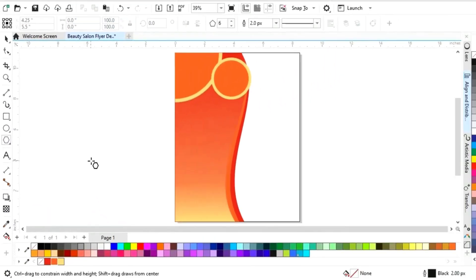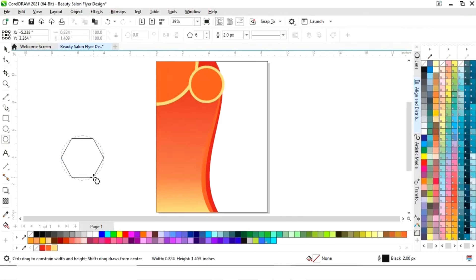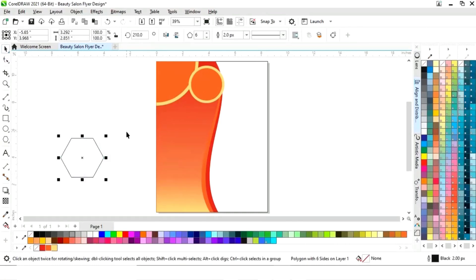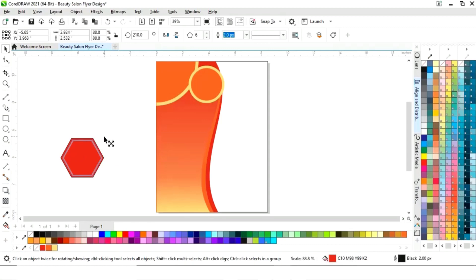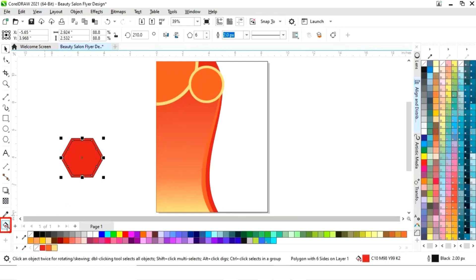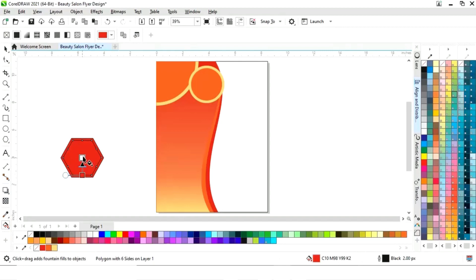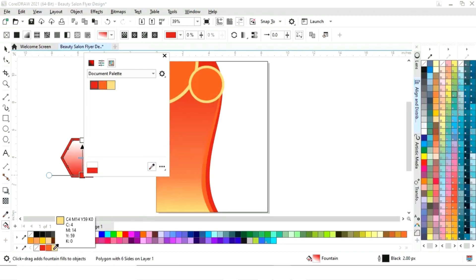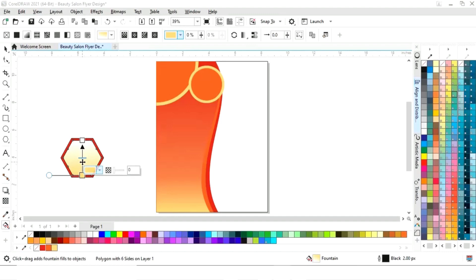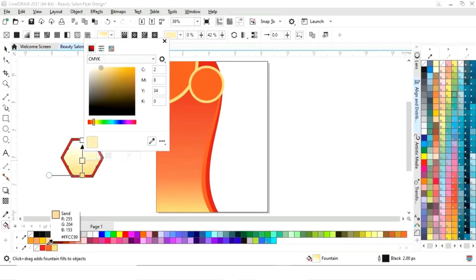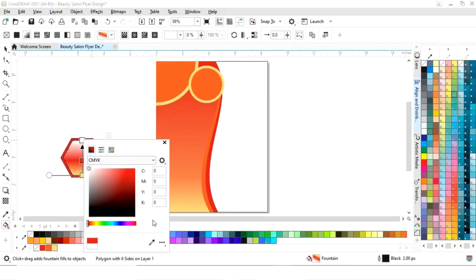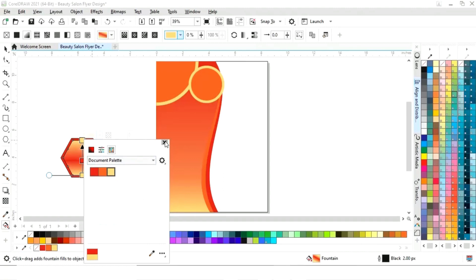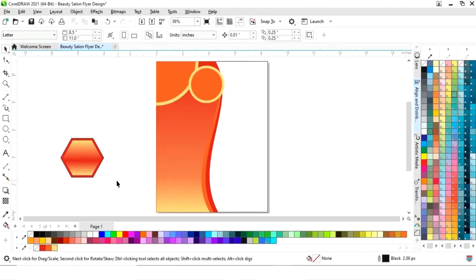Now we will select the polygon tool and draw a polygon shape with six points, pressing Ctrl key to draw. Fill color and make a copy by dragging inside and right-clicking. Then select the interactive fill tool and apply a gradient, setting the colors and adding color by double-clicking on the line. Now remove the outline.